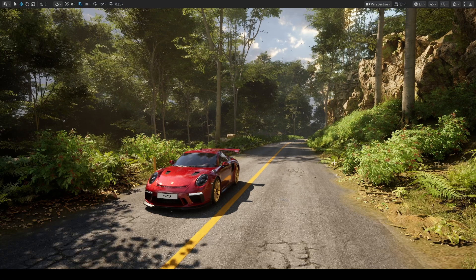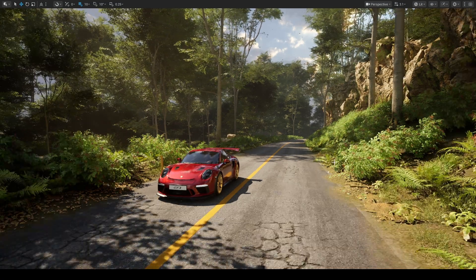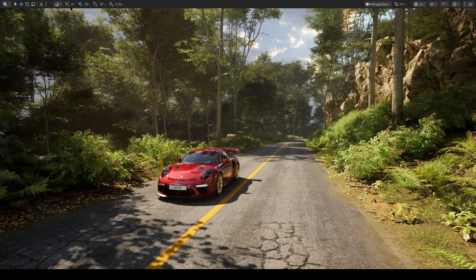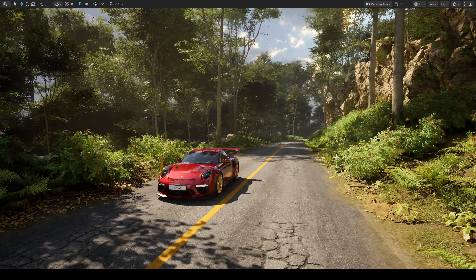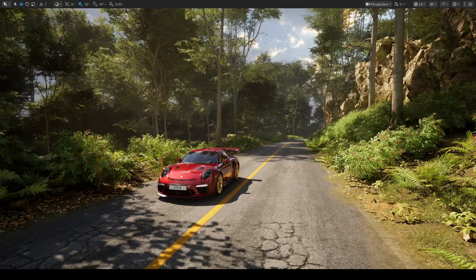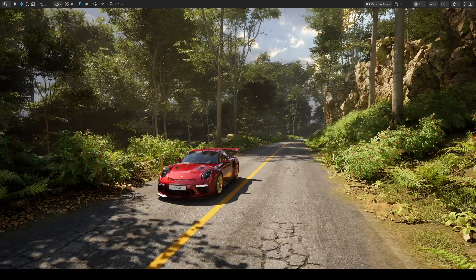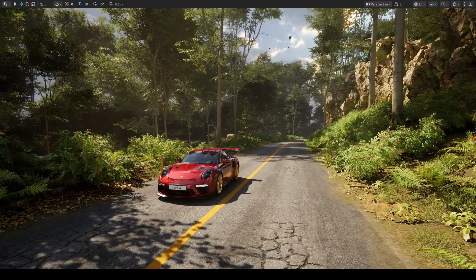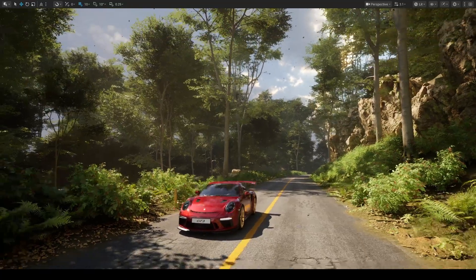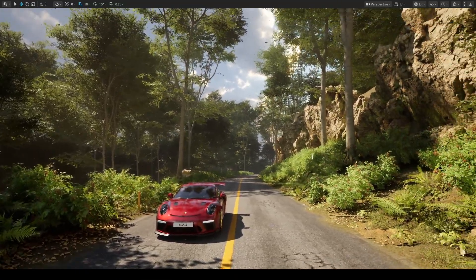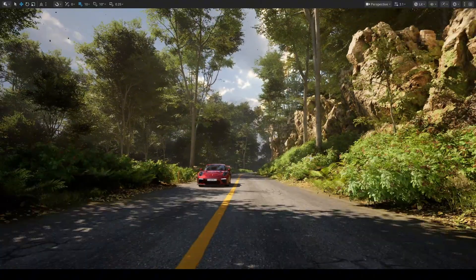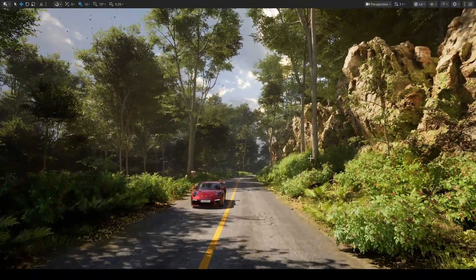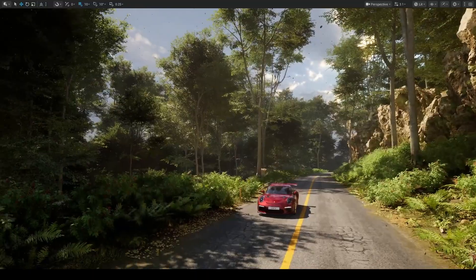So in this video, we explored the basics of PCG mode in Unreal 5.7, which is a powerful framework improvement. We used some core tools to create an environment scene together. In the next video, I will go deeper and show more advanced applications of PCG. And finally, thank you for watching and I will see you in the next video. Bye bye and see you soon.